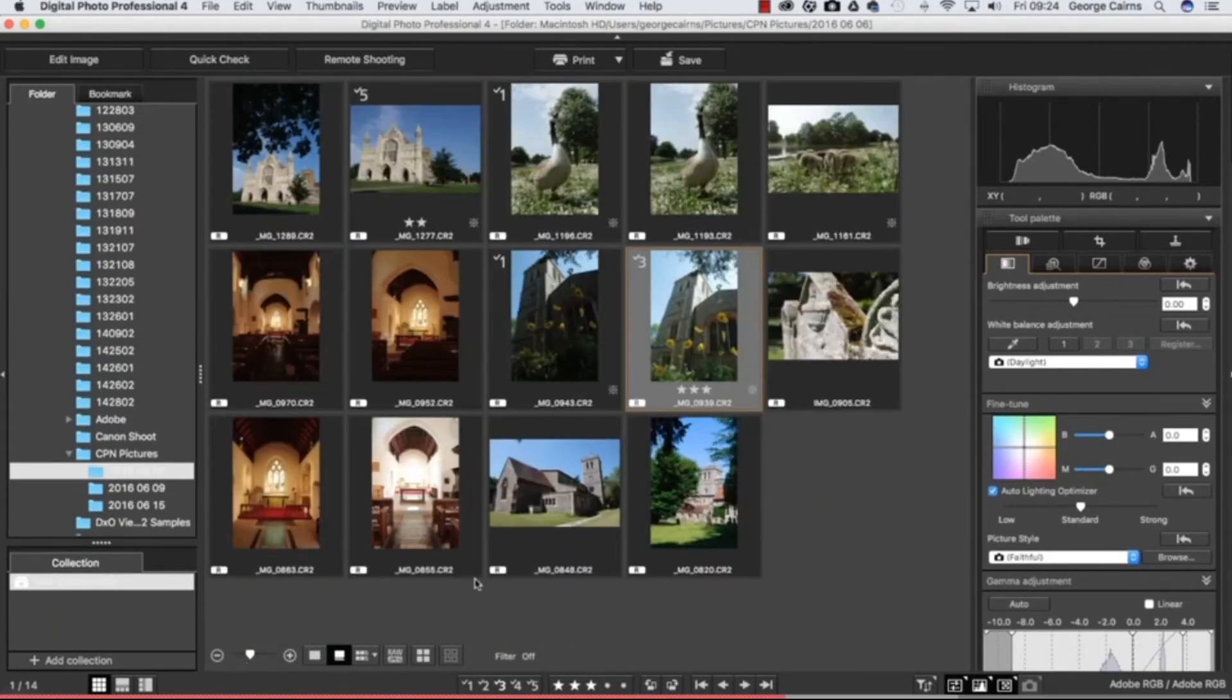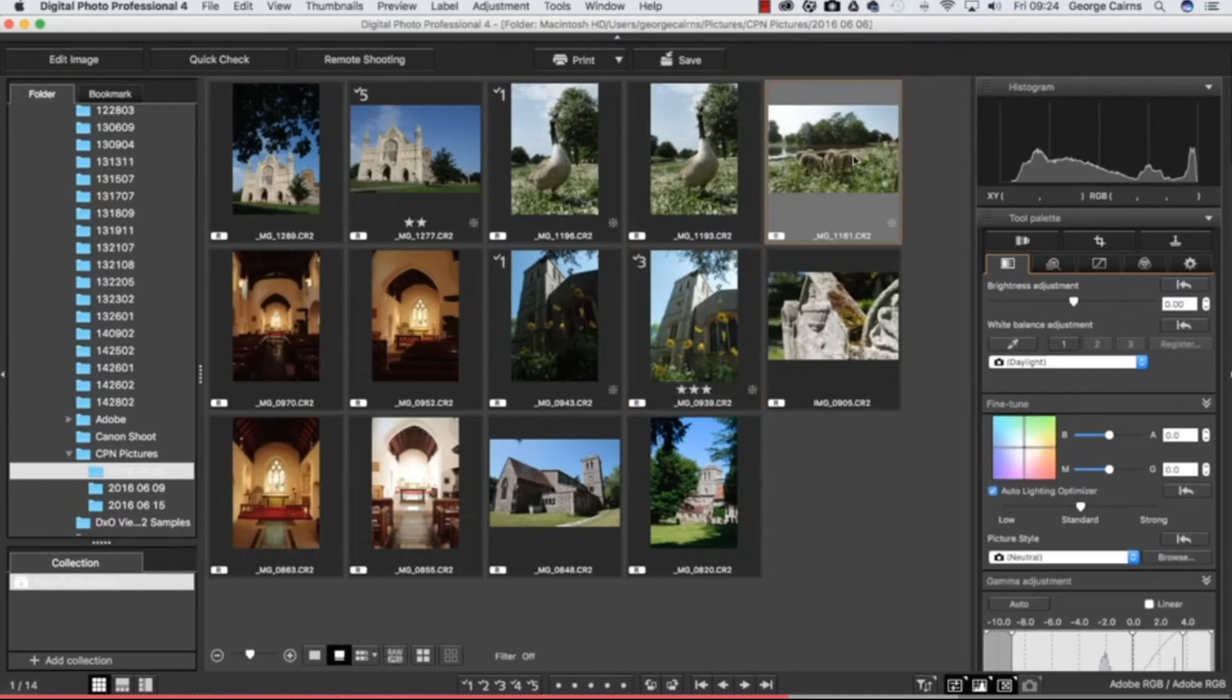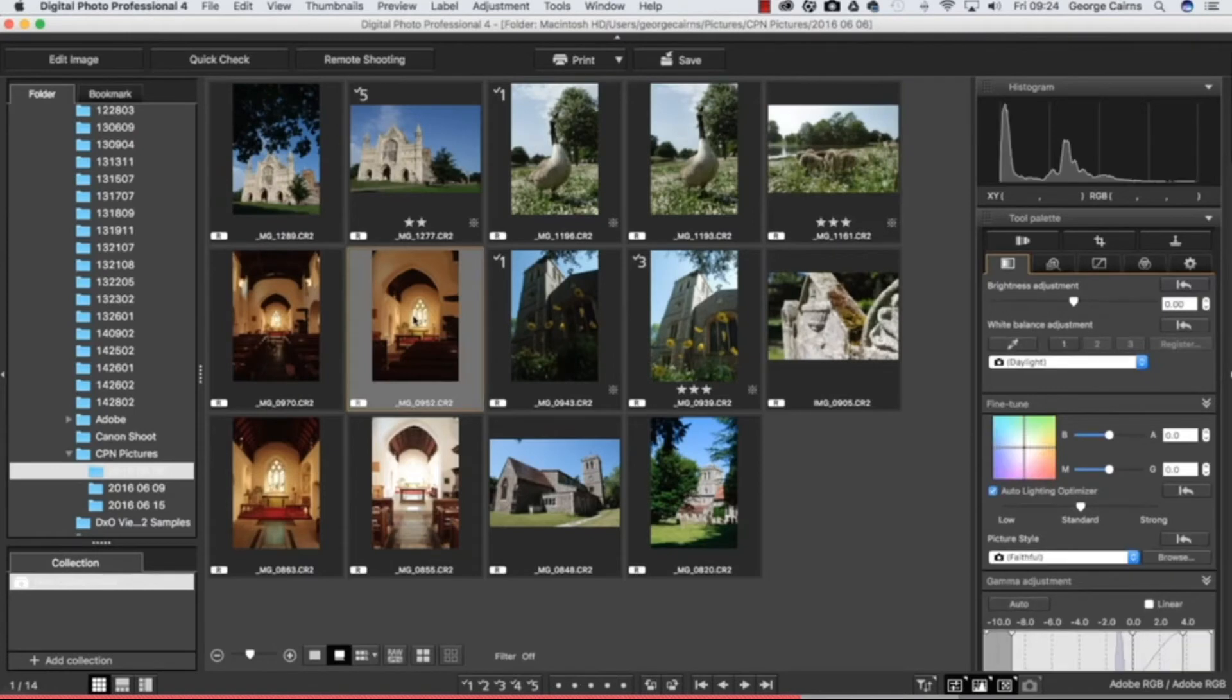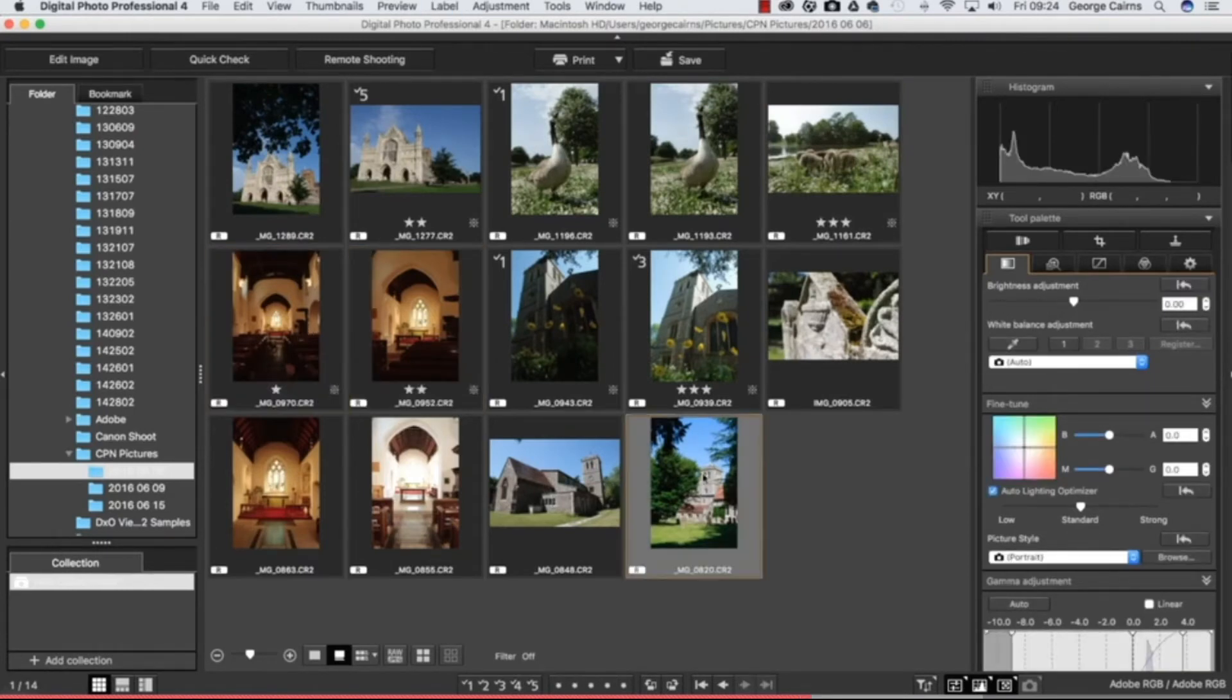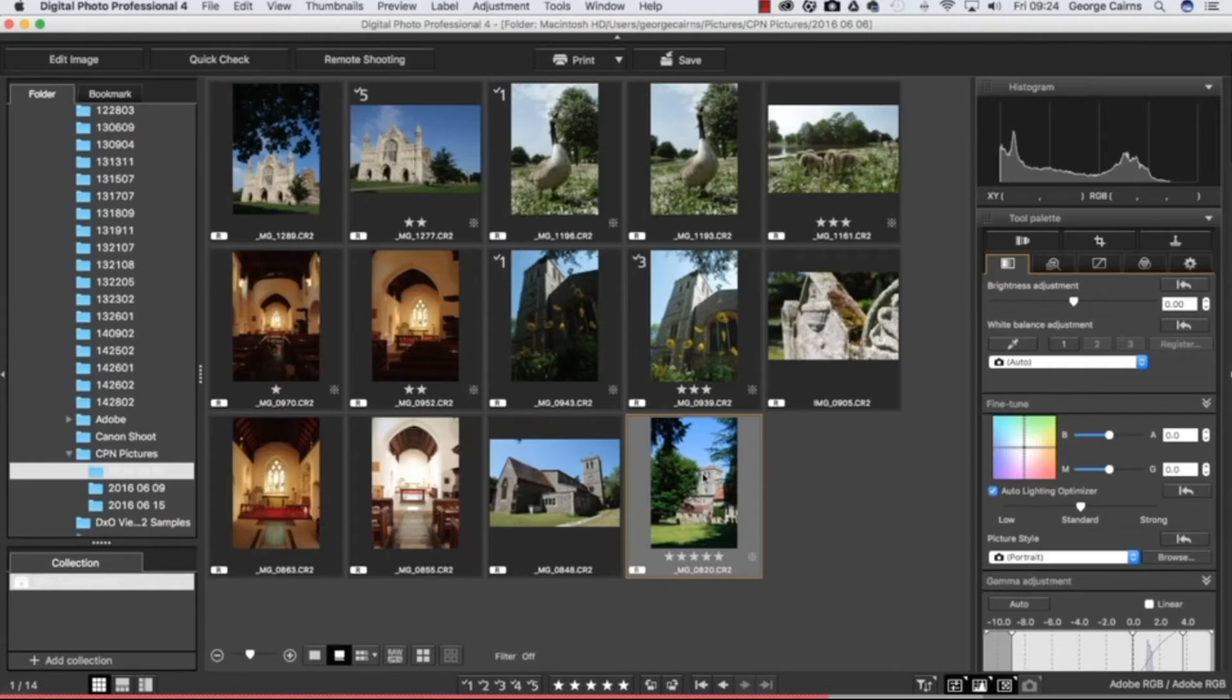Then we can click on a shot and then we can also rate it using keyboard shortcuts by tapping a three for example, tap a two for two, tap a one, and we'll go for a five on this one just for a bit of variety. So there's quicker ways to rate your photographs by just using the keyboard shortcuts instead of going into quick check. It's worth rating your favorite photographs or ones you want to reject as well - you can also reject them in the quick check window.